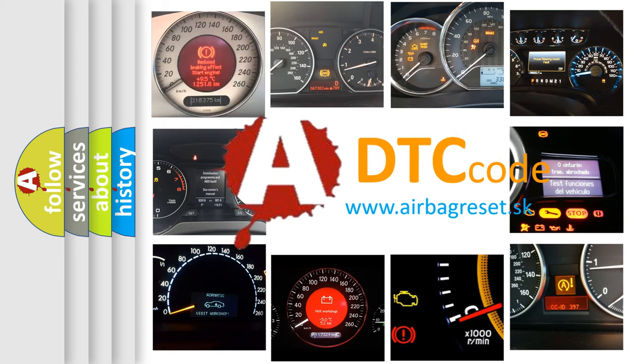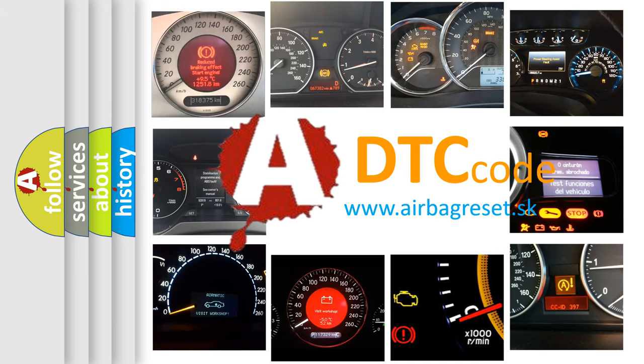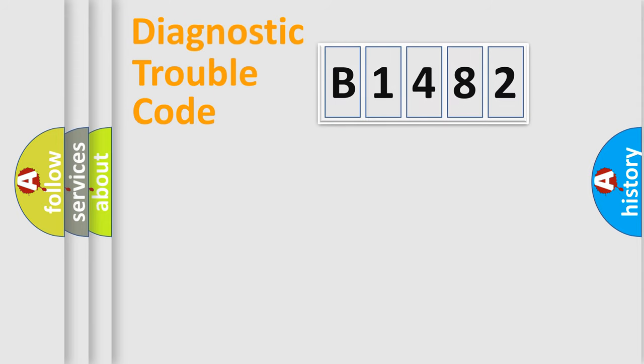What does B1482 mean, or how to correct this fault? Today we will find answers to these questions together.